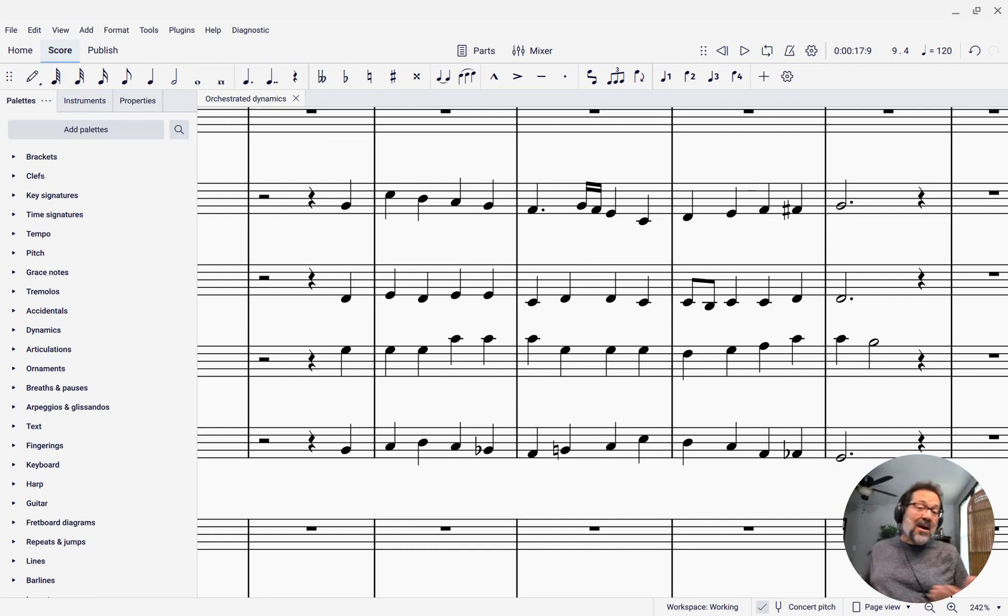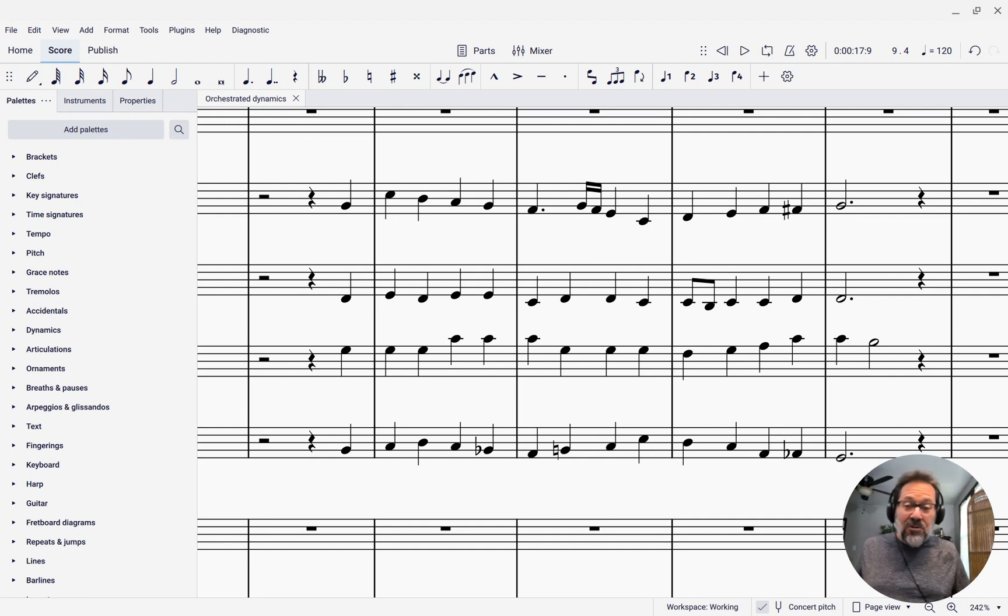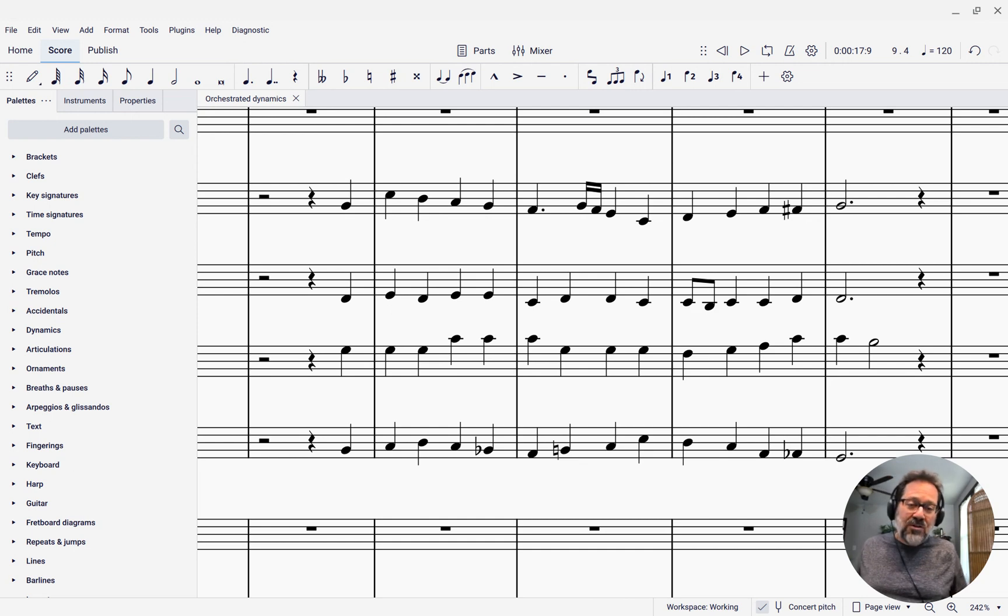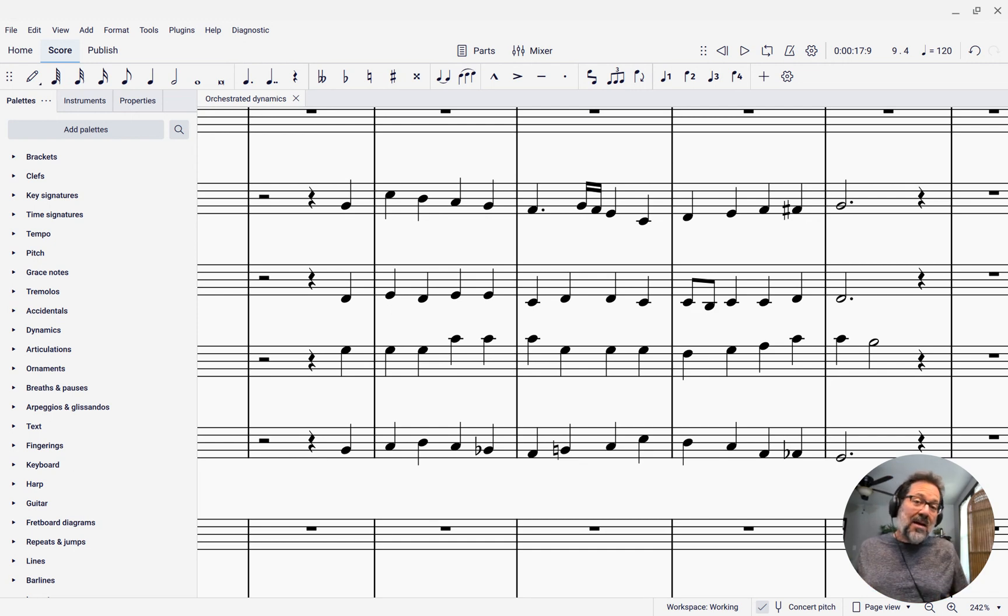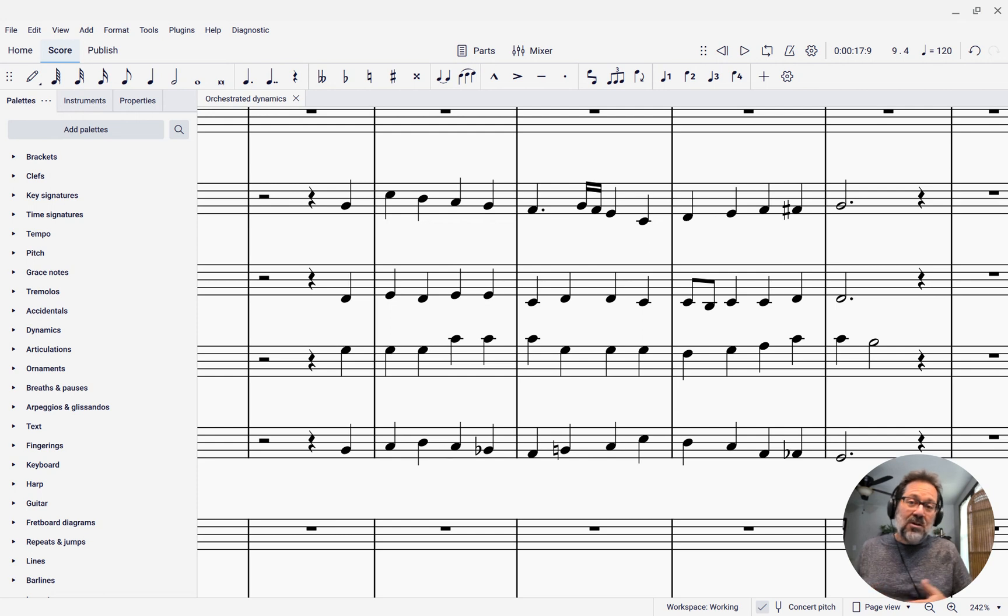Assuming they are playing similar parts, which is often the case—say all the woodwinds in an orchestra might have similar parts, they might have similar dynamics, they might have similar articulations.